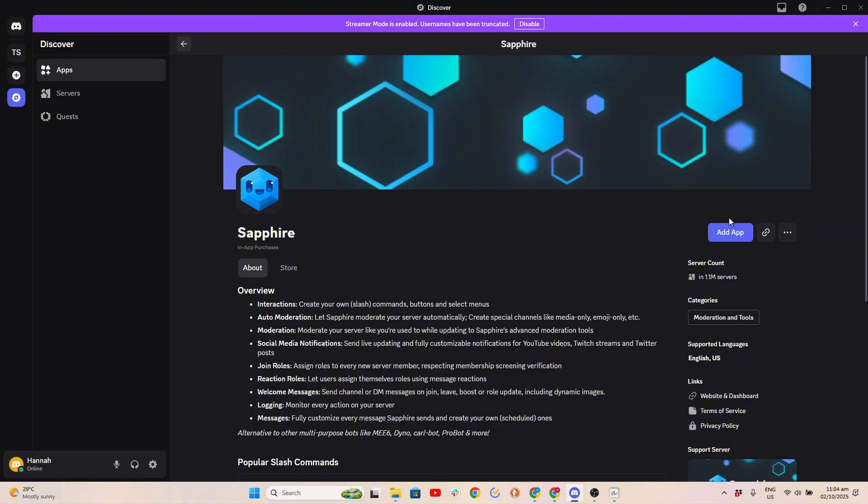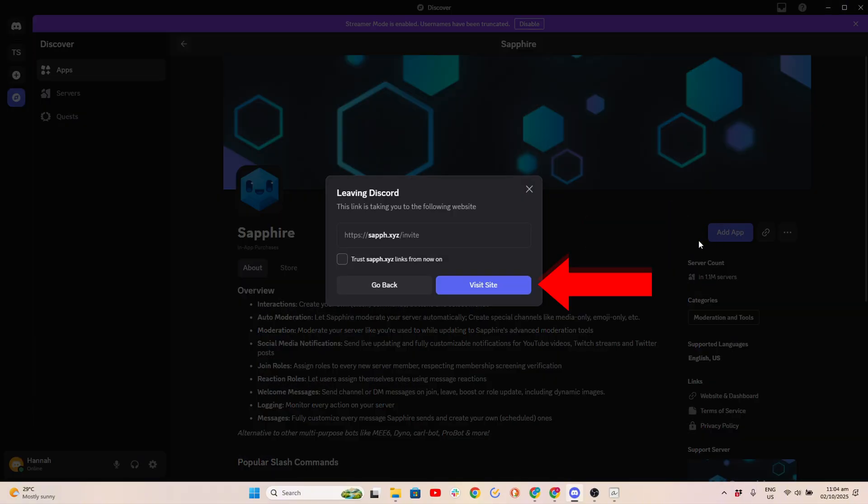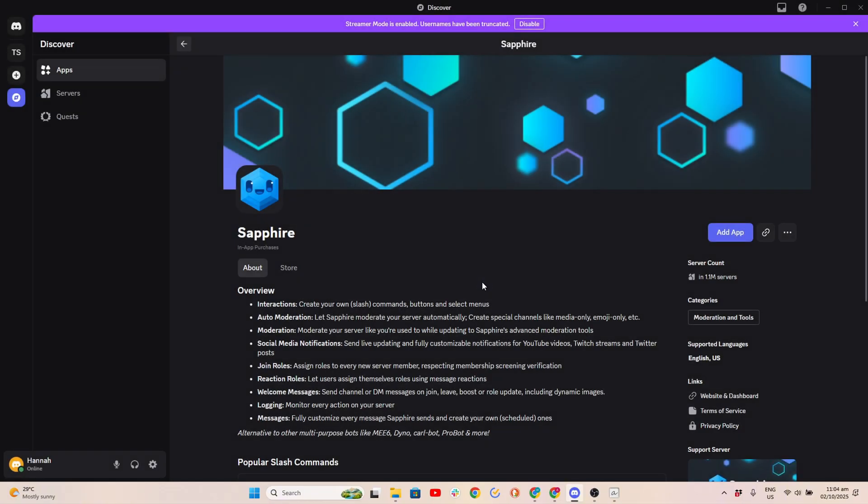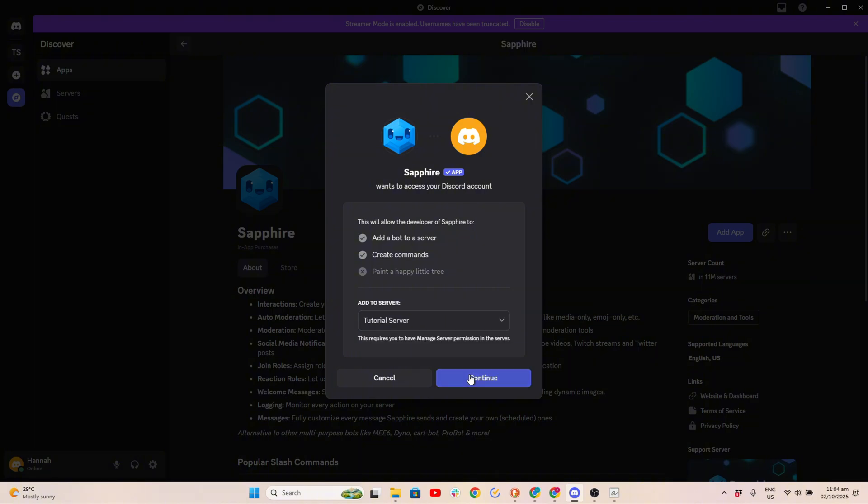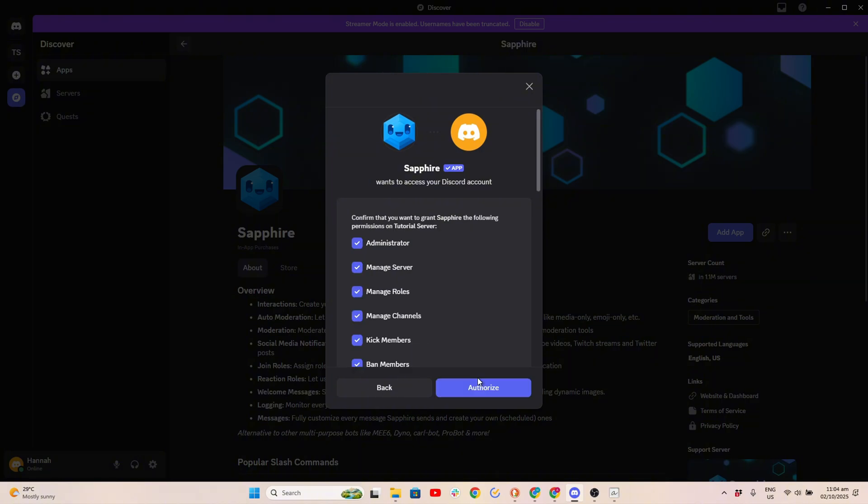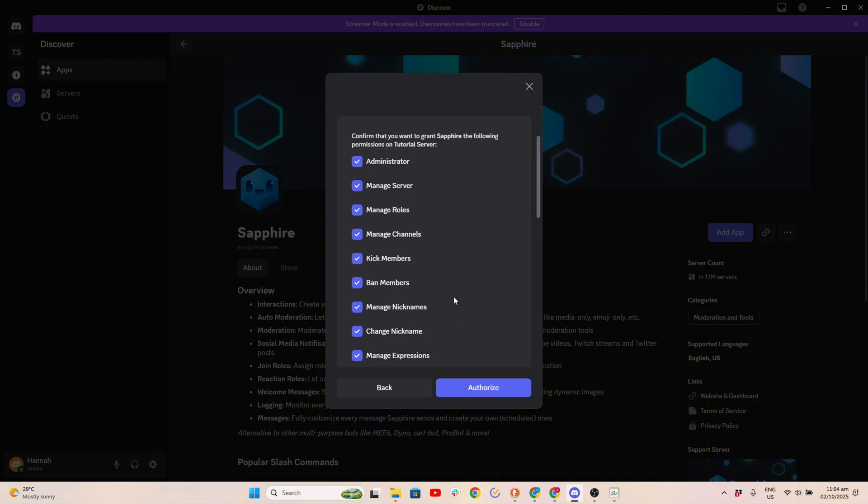Then click Add App and View Site. Select your server, click Continue, and then click Authorize.